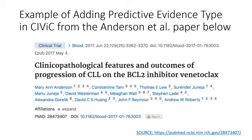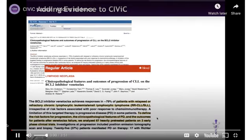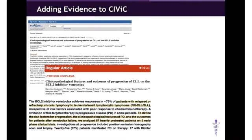Now we will see an example of how to curate a predictive evidence item in CIVIC from the Anderson et al. paper as narrated by a ClinGen CIVIC editor. So let's say you've identified a paper that you want to enter into CIVIC. In this case, I'm going to use Anderson et al., published in Blood in 2017. In this paper, they discuss that venetoclax achieves responses in 79% of patients with relapsed or refractory chronic lymphocytic leukemia or small lymphocytic lymphoma. However, they want to understand why patients do progress.